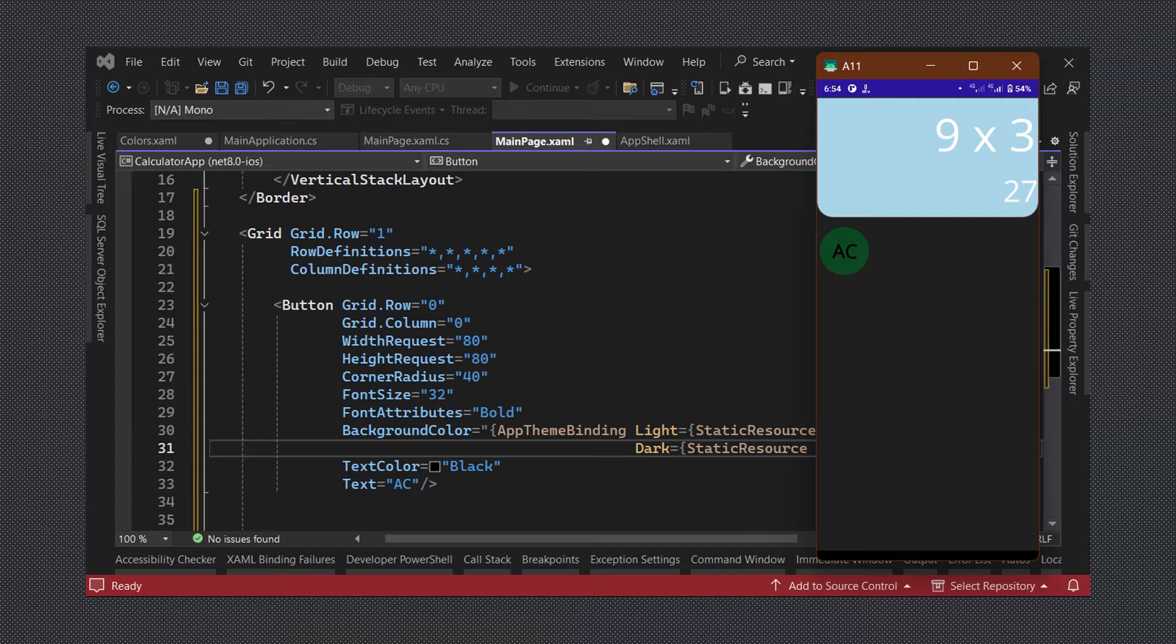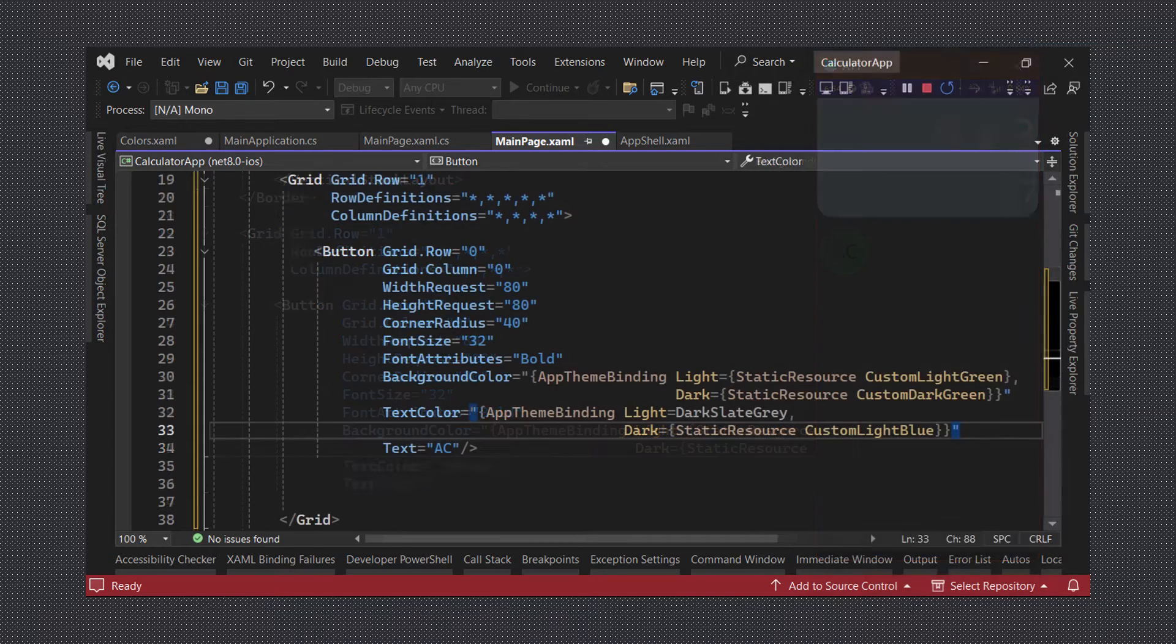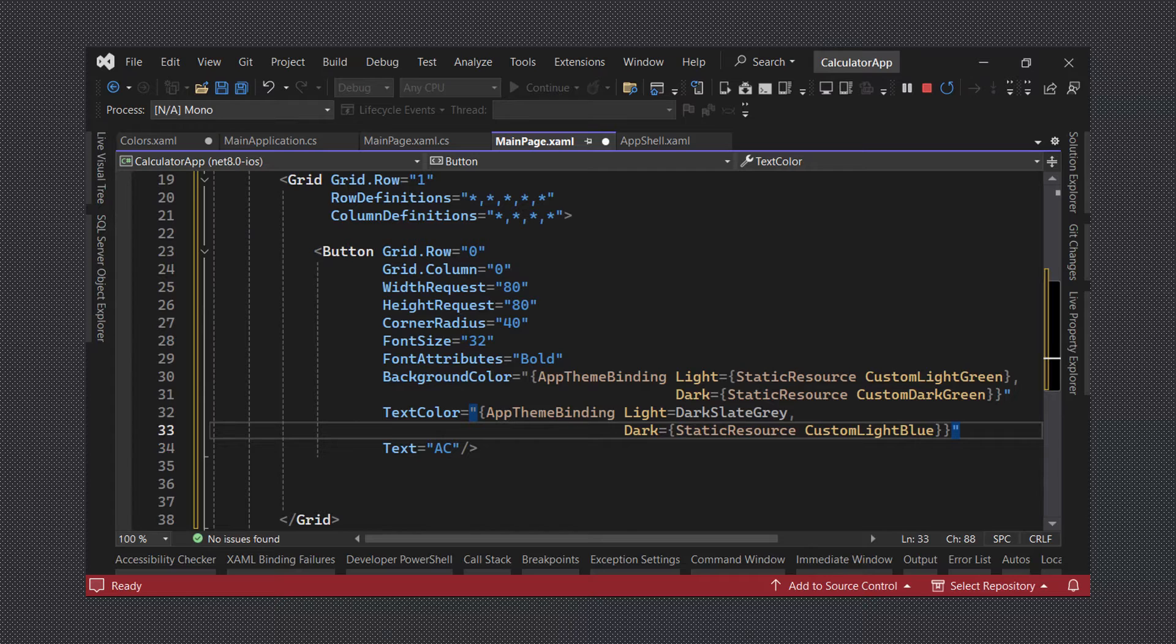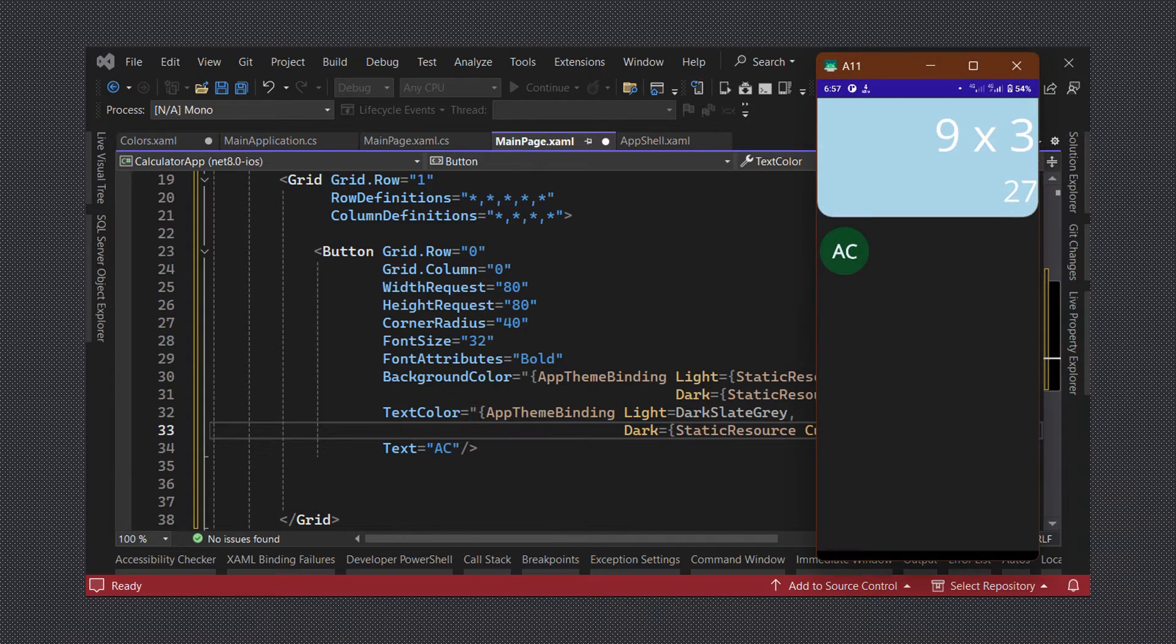We can also apply an app theme binding for the text color property so that it is set to black when the app is in light mode and white for dark mode. With our button looking good we can now begin creating the other buttons in the grid.